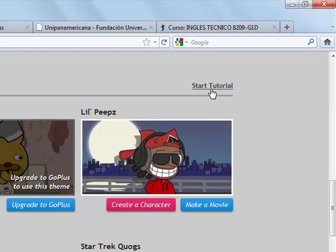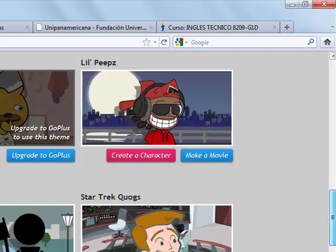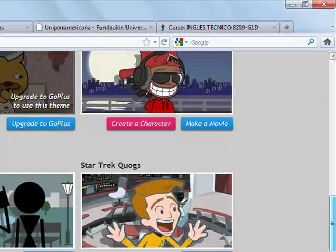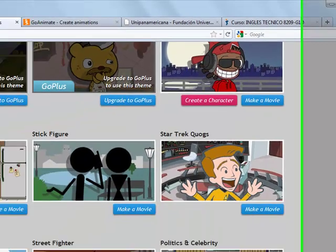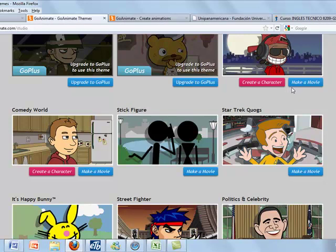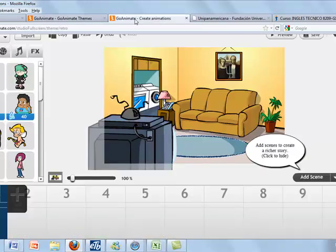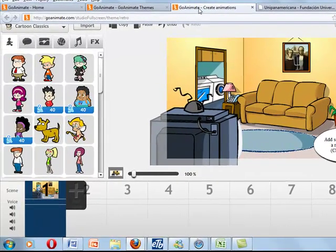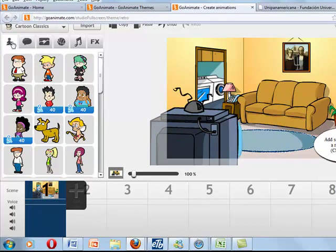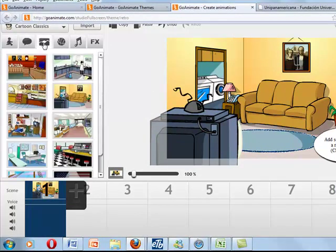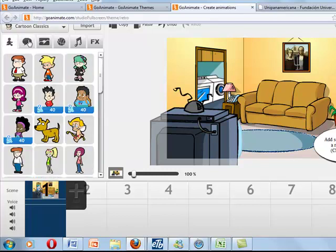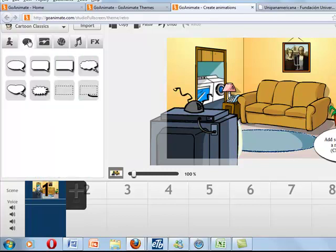This will show you how to make a movie. Once you click make a movie, you will have this screen. Here you have scenarios, characters you can add.